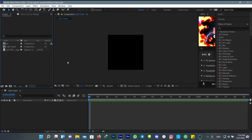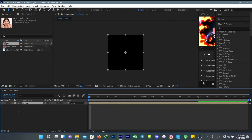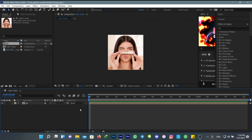First, create your composition at the resolution that you want — I'm going to use 1080 by 1080. After that, import your picture to your timeline. We want to make a cube at this moment, so follow what I do.